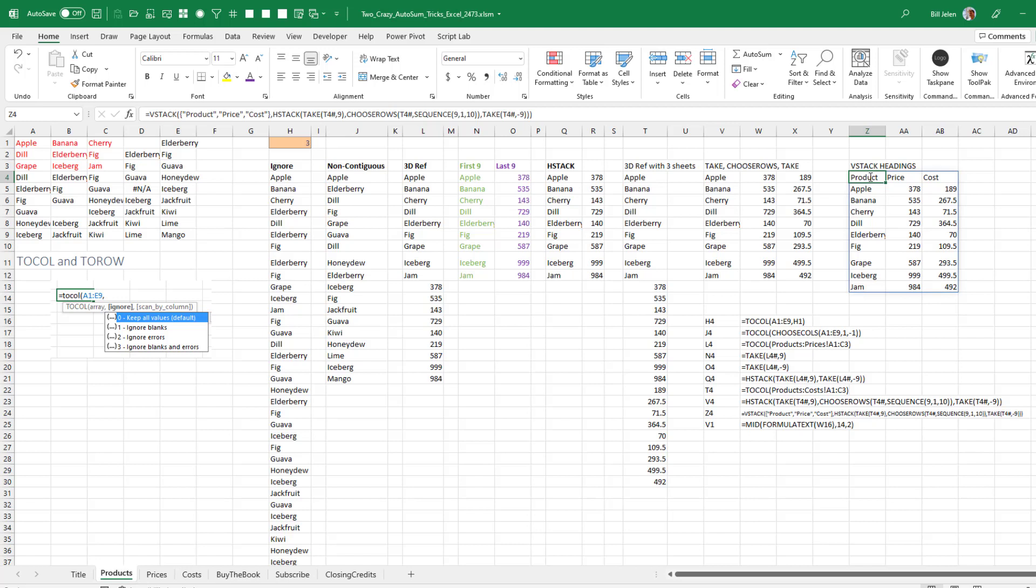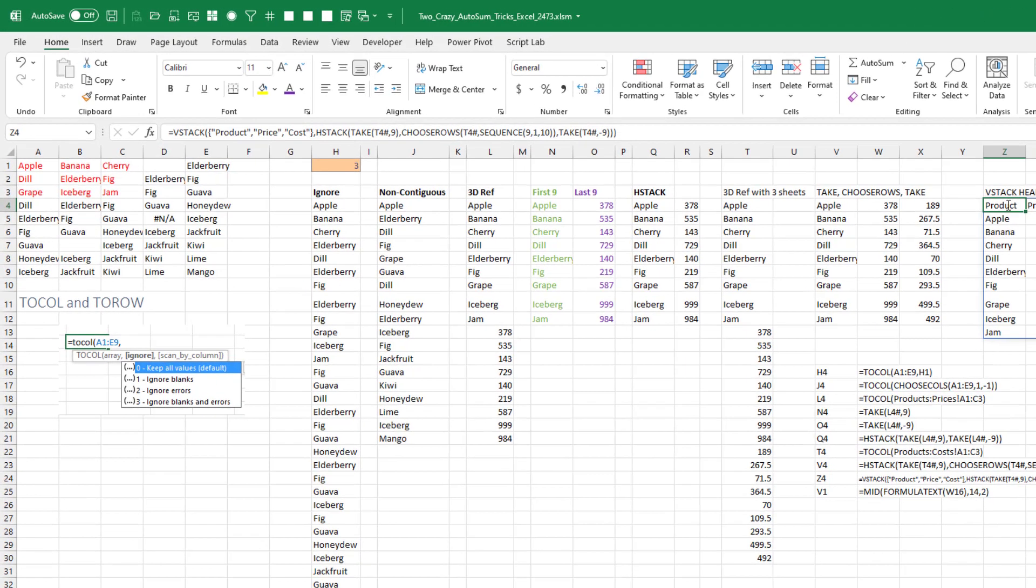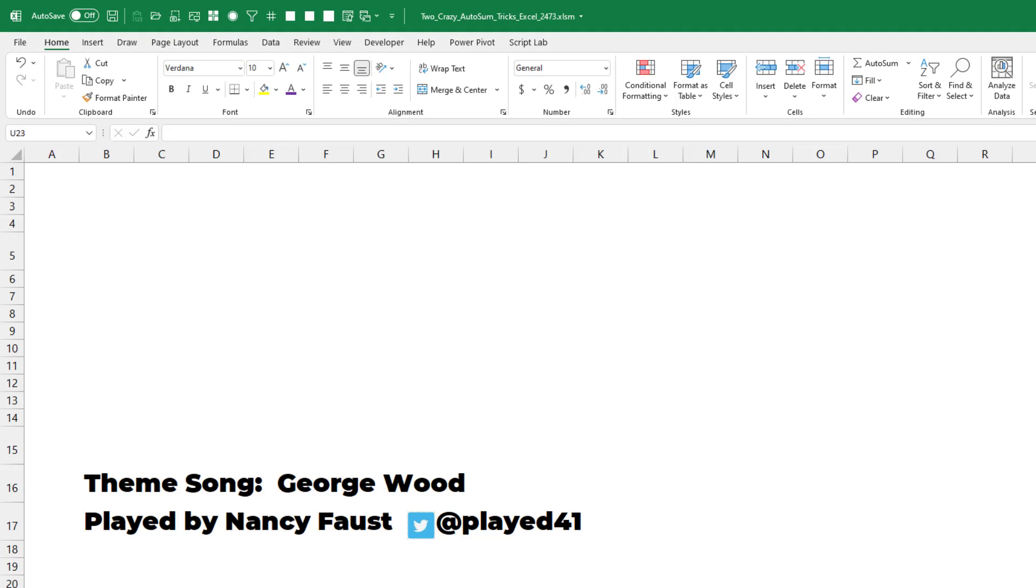Kudos to the Excel Calc team. These 14 new functions that debuted yesterday are amazing. Check out my video there in the top right hand corner for details on the other functions. Well, hey, I want to thank you for stopping by. We'll see you next time for another netcast from MrExcel.